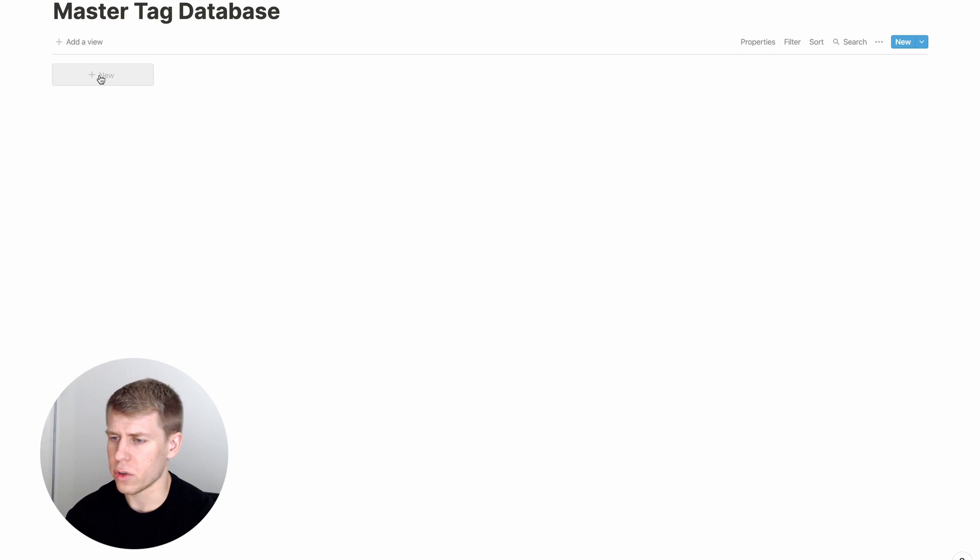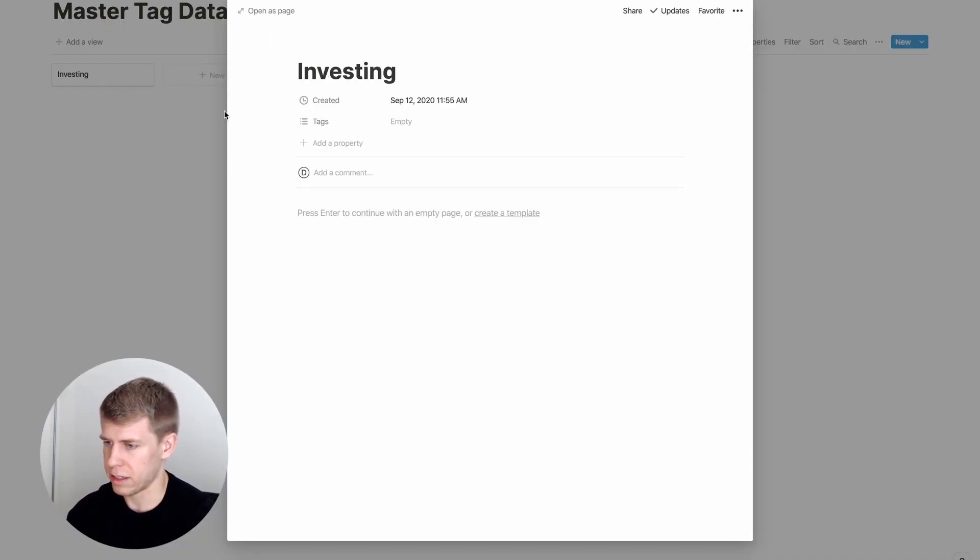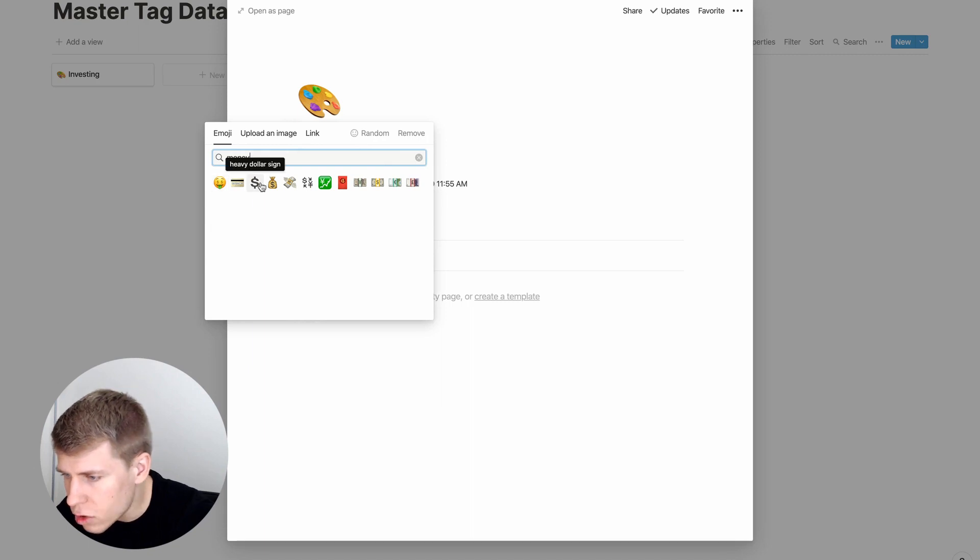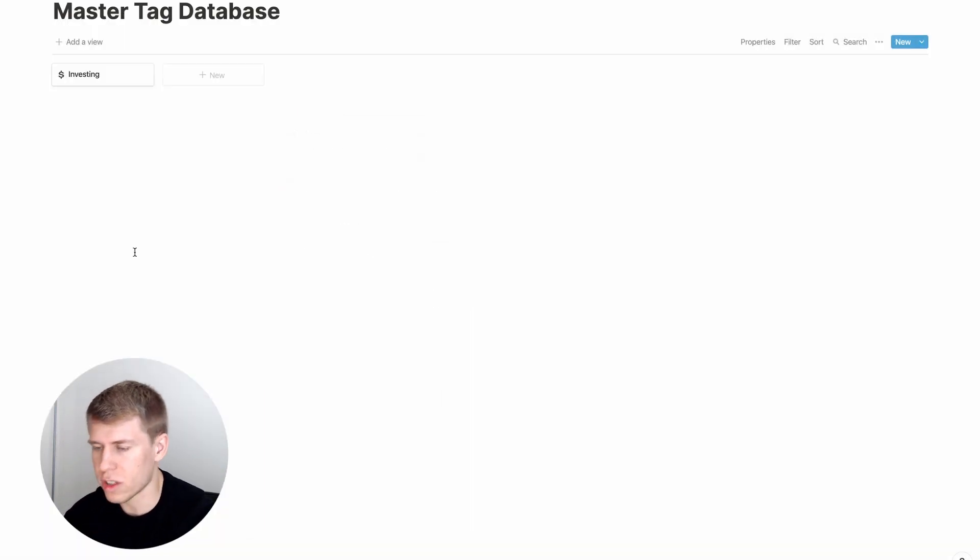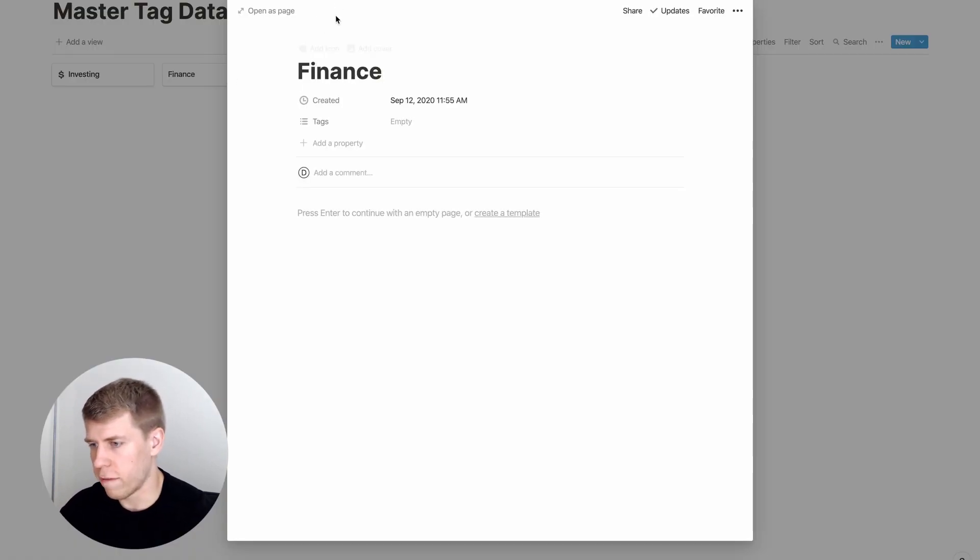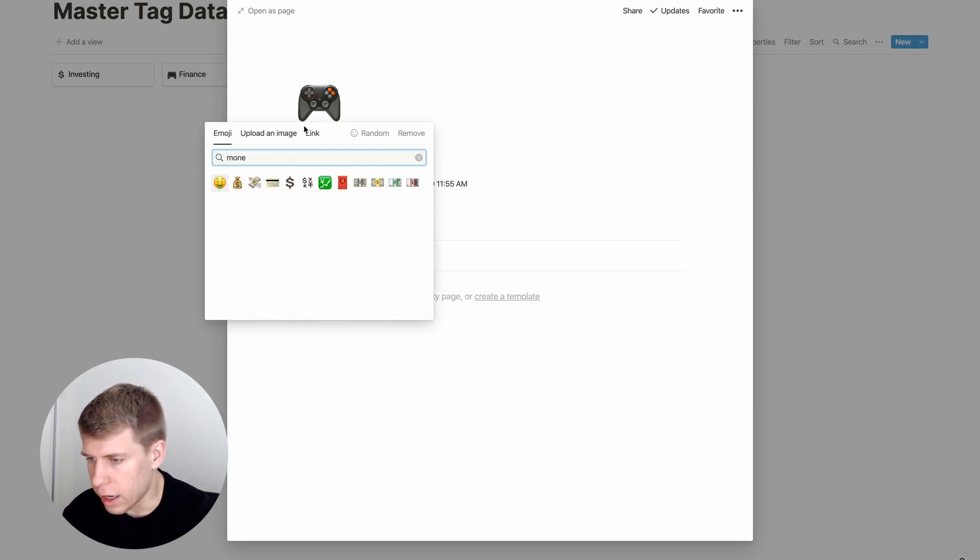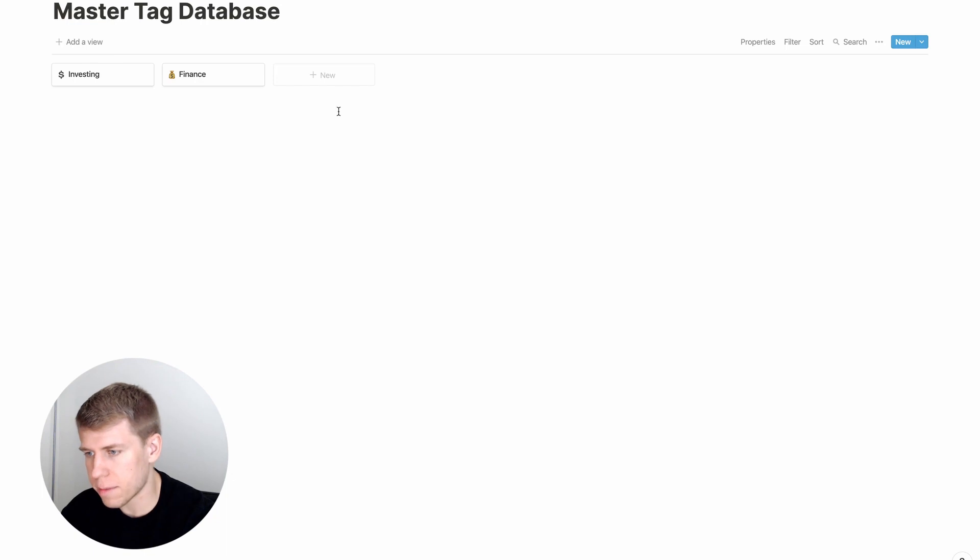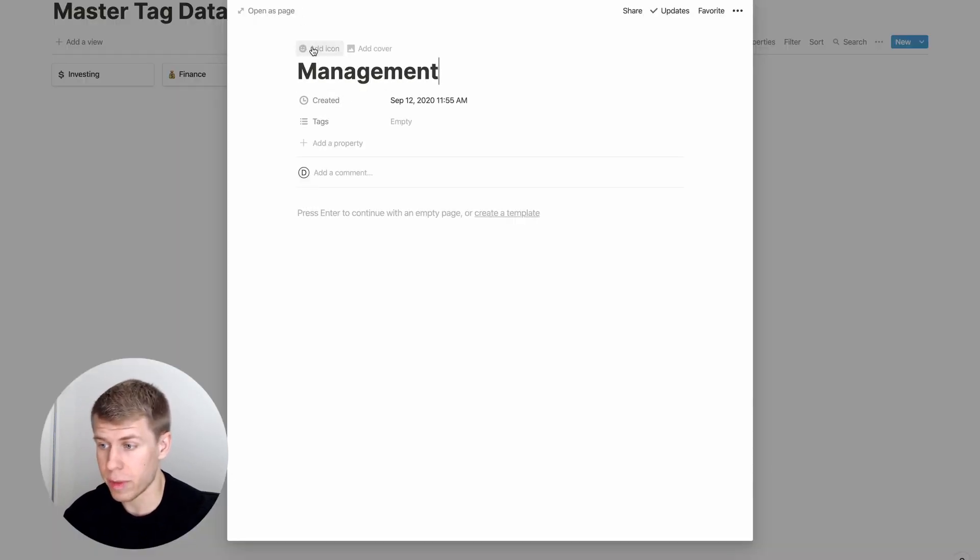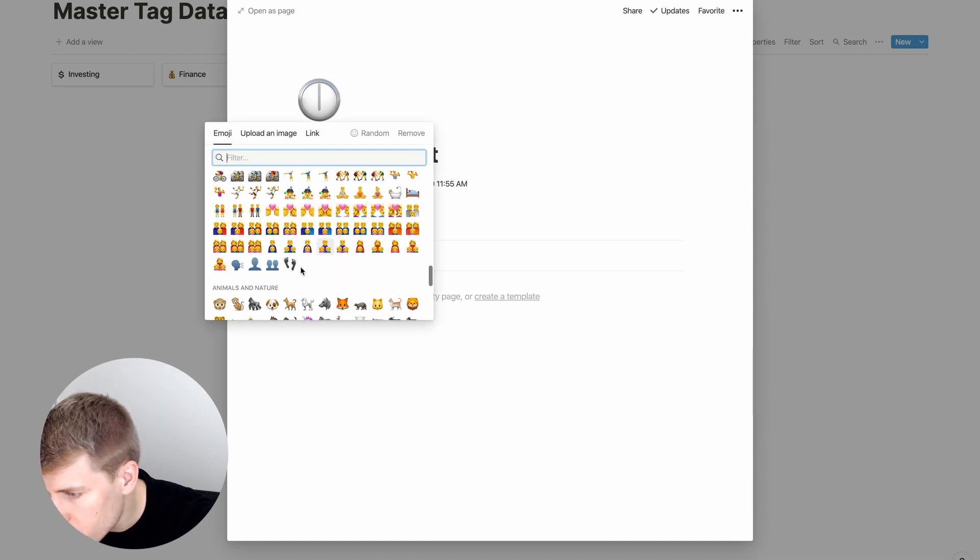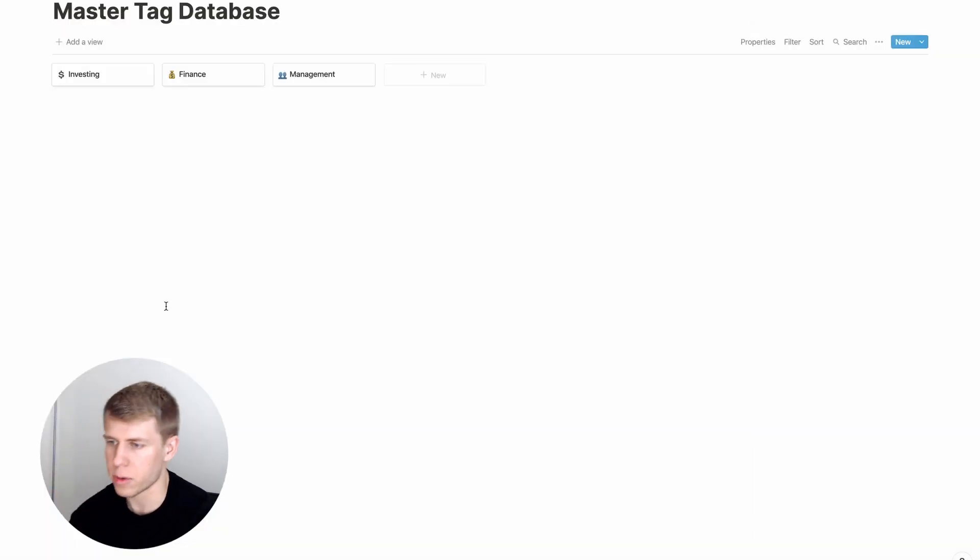So for example, what we're going to do here is we're going to add a tag called investing. And you could even if you want, you could add a nice money emoji, do something like that. We'll just say that for investing. And do finance for one, add another money sign here. And maybe management could be another one that we got here.